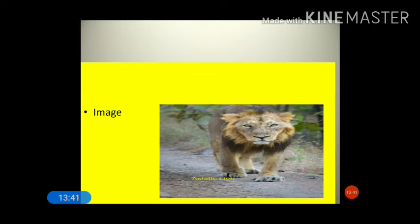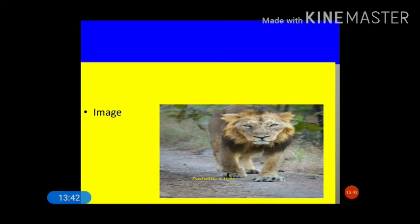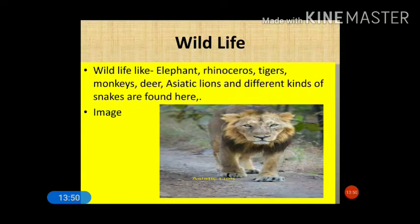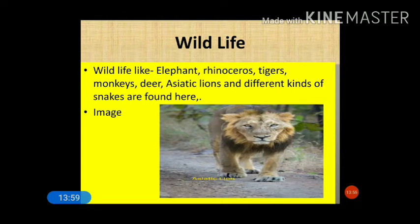Wildlife found in tropical monsoon forest includes elephants, rhinoceros, tigers, monkeys, deer, Asiatic lion, and different kinds of snakes. These are the common species found in this type of climatic condition.